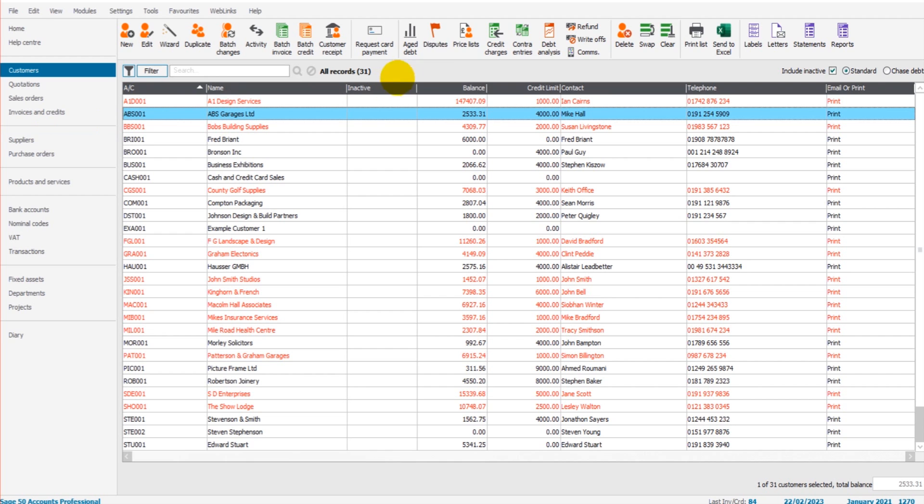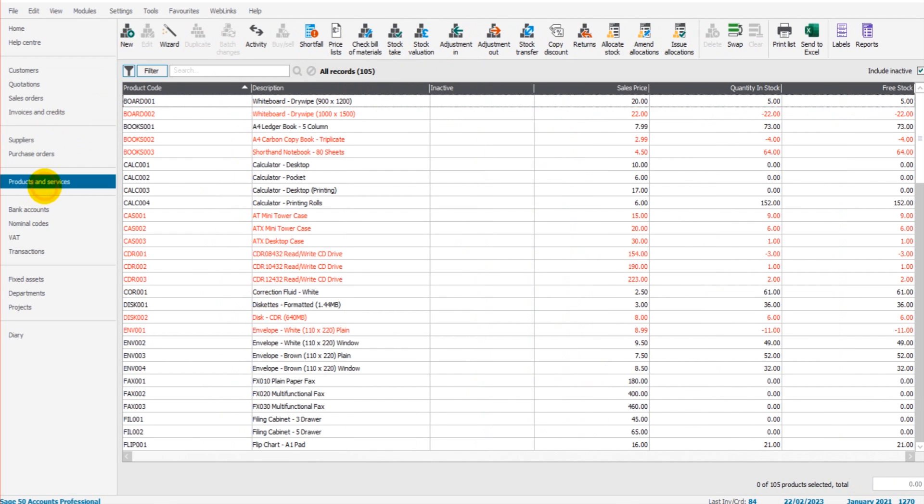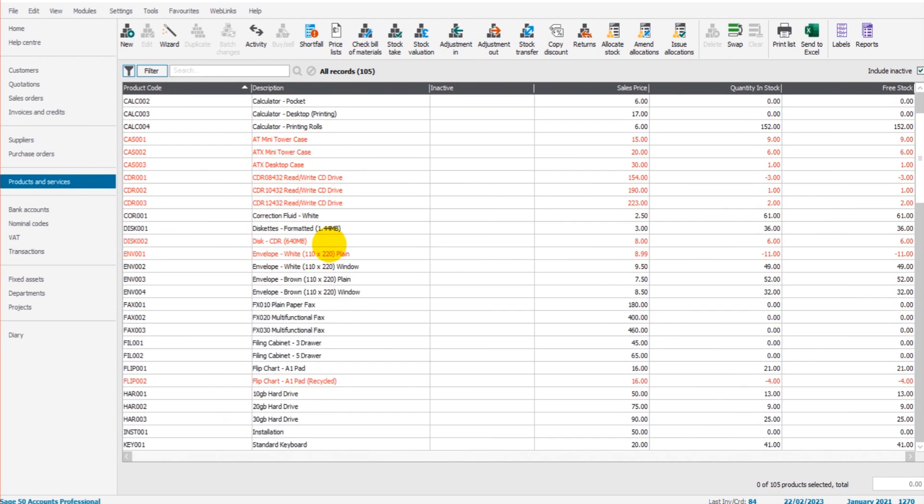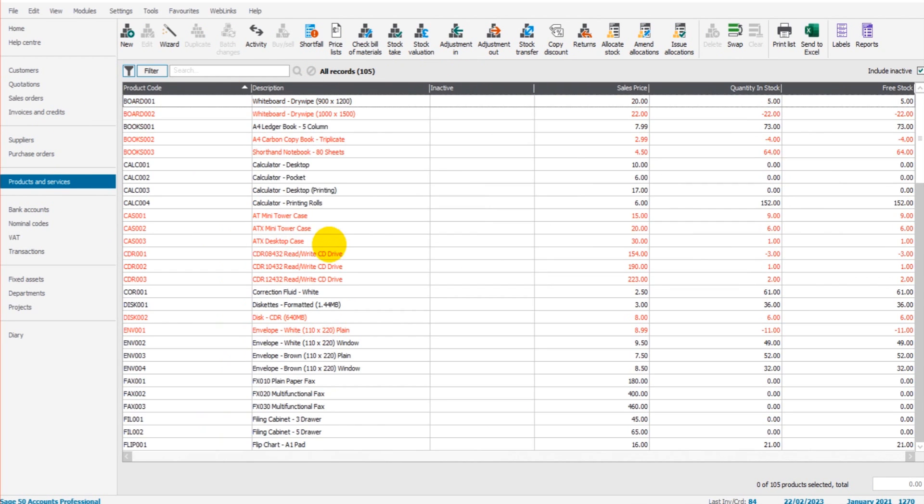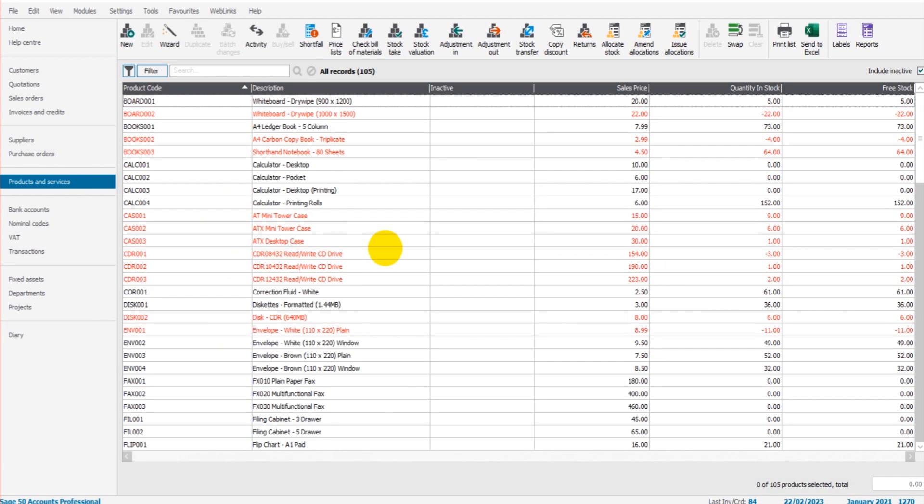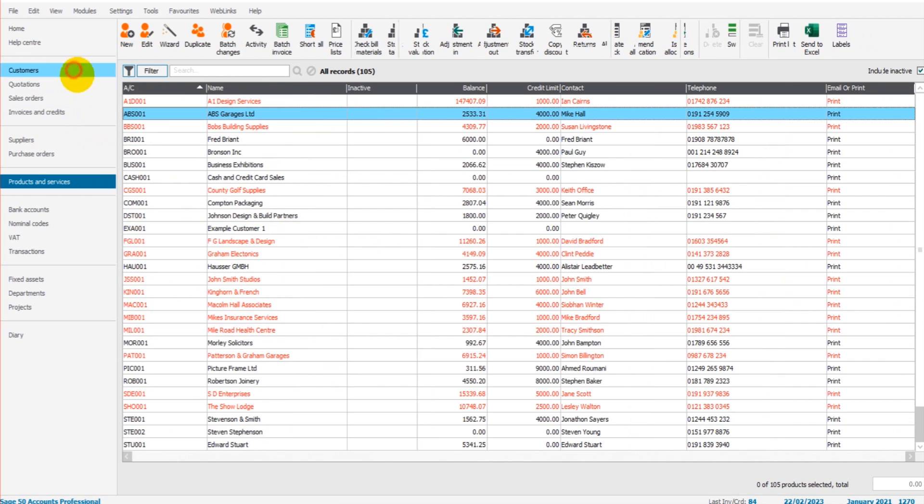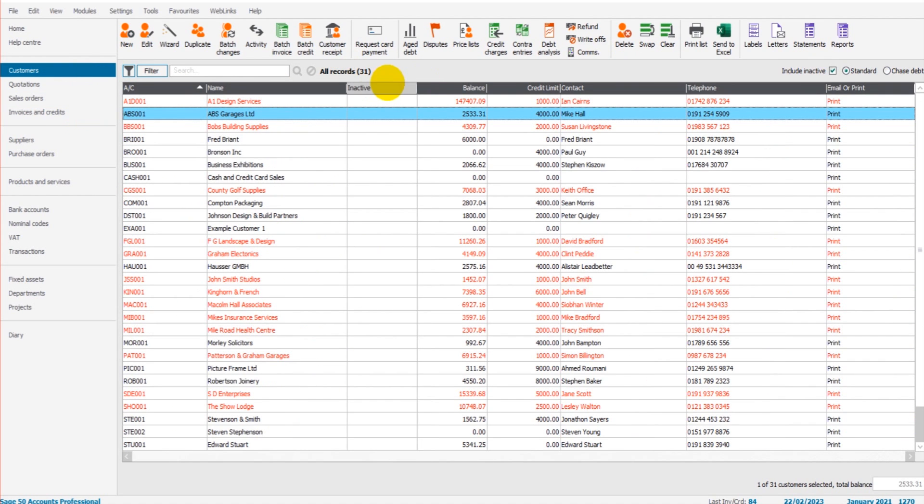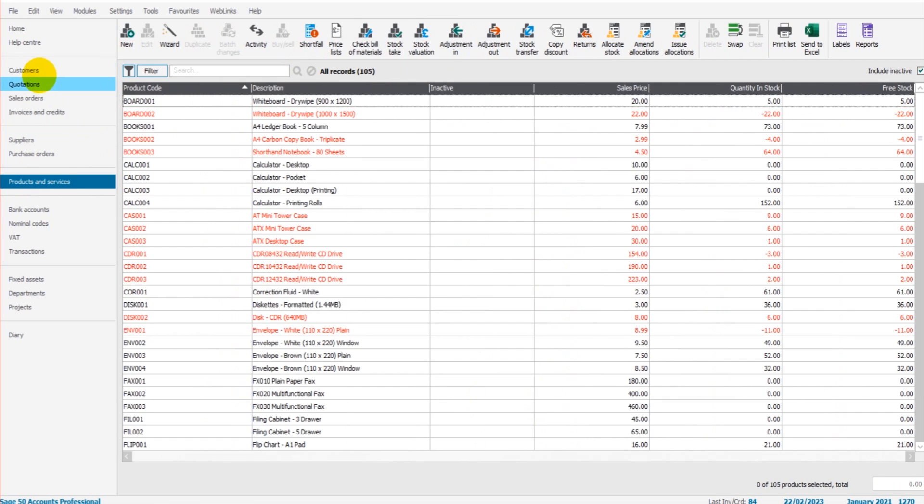In order to use the price lists, you need to be using the Products and Services module. So if you're not keeping track of stock, if you are not invoicing items that appear on this Products and Services feature—another way of putting that is if you're not fully using Products and Services—then the price lists feature just will not work for you. You could use it as a database, but it won't be able to streamline and automate those discounts. So you need to be using Products and Services.